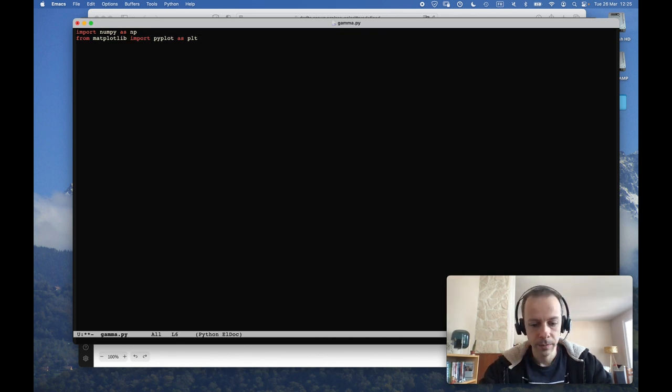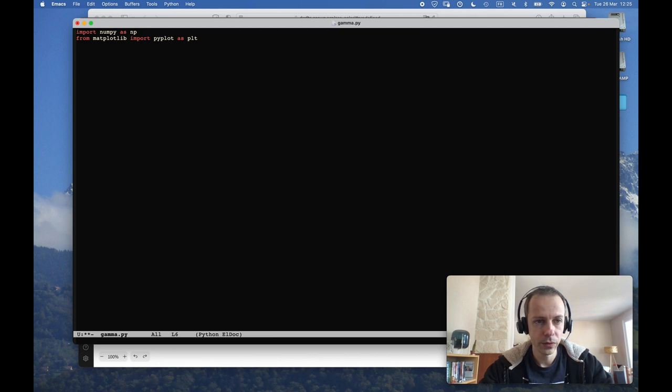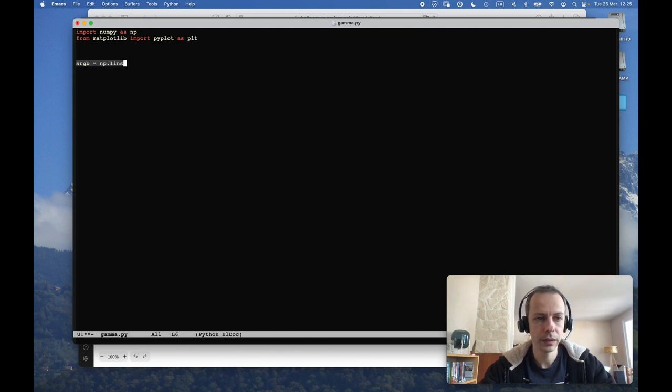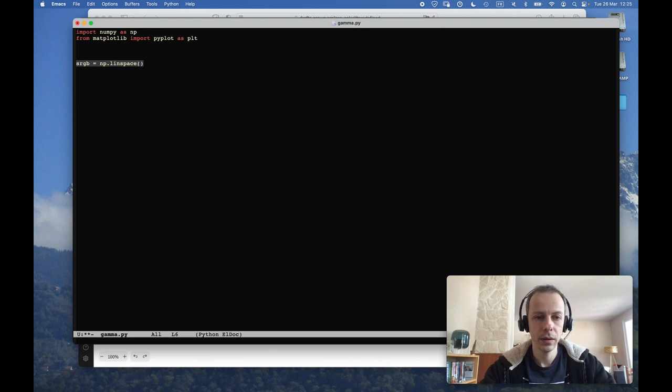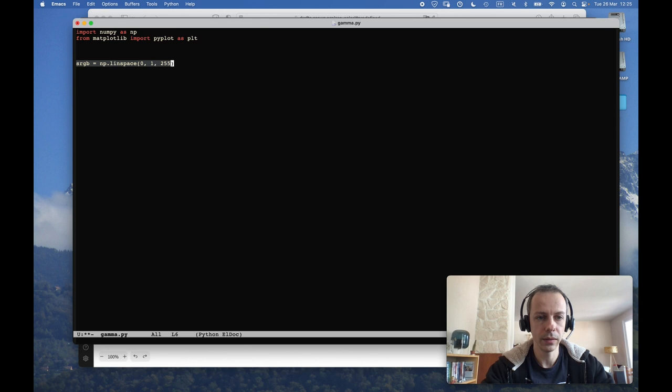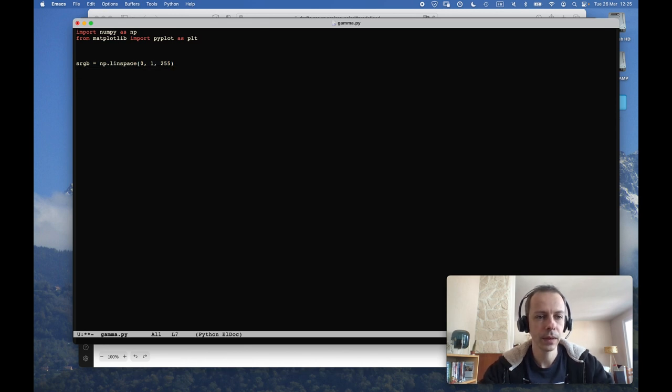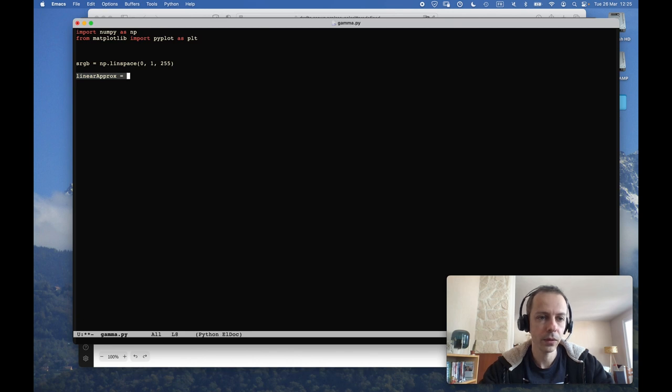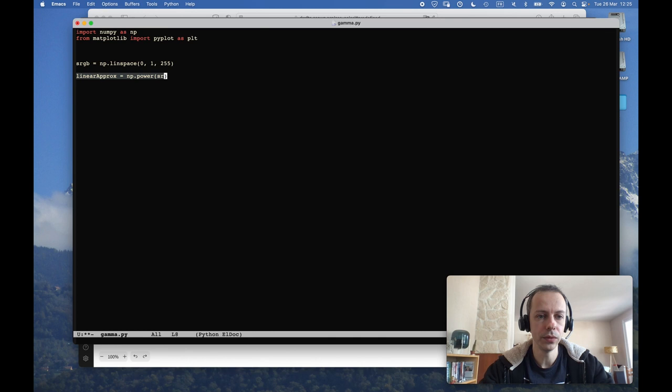I will import numpy to do my computations and matplotlib to plot things. So let's say I will go from sRGB to linear. I will create myself a linear space going from 0 to 1 with 255 steps.